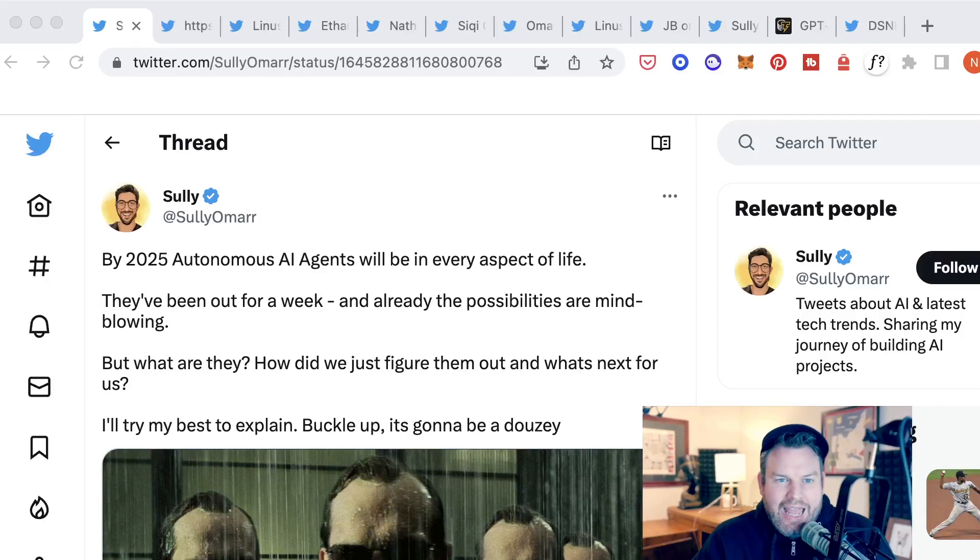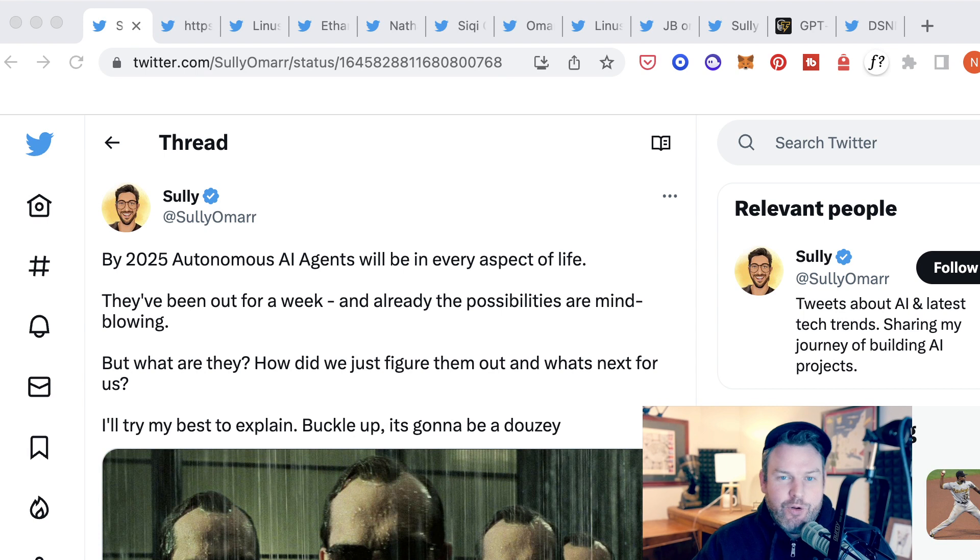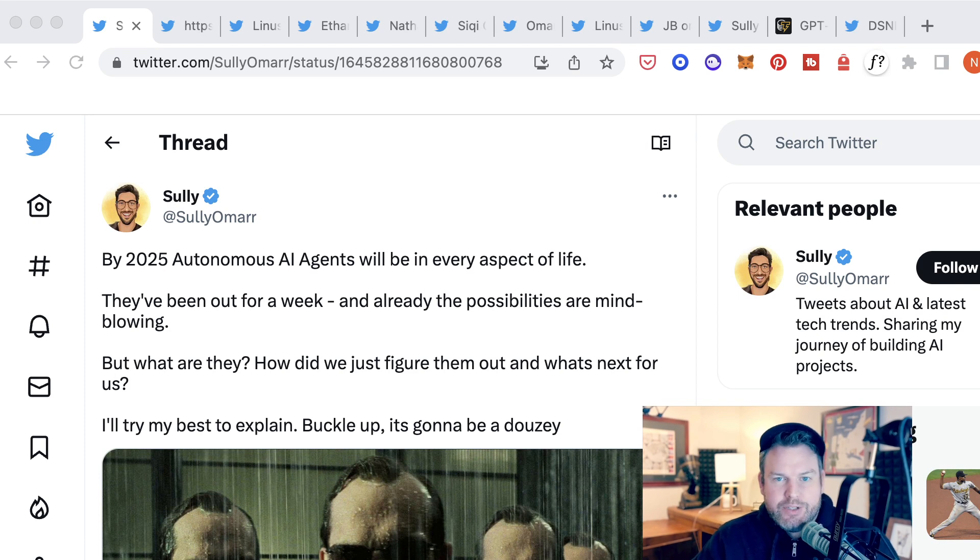Welcome back to the AI Breakdown. Today we are talking about AutoGPT. If you have been anywhere on Twitter or around AI conversation circles, AutoGPT has been all that anyone is talking about.